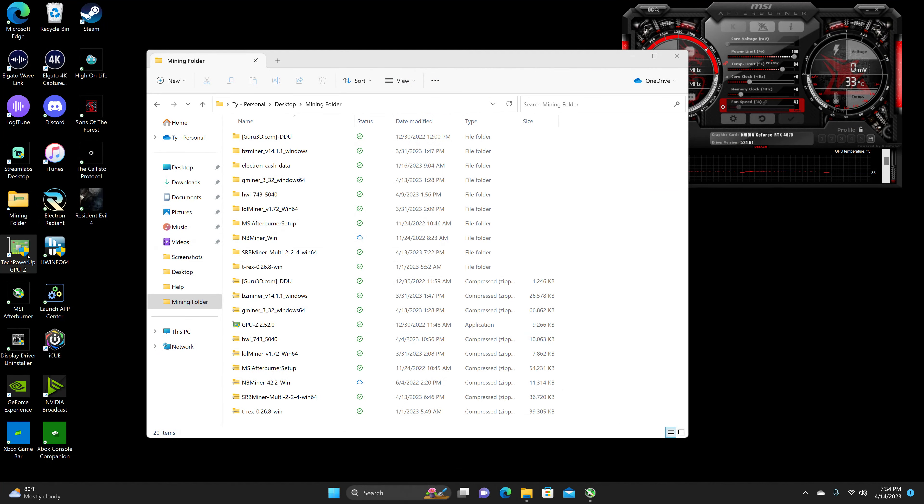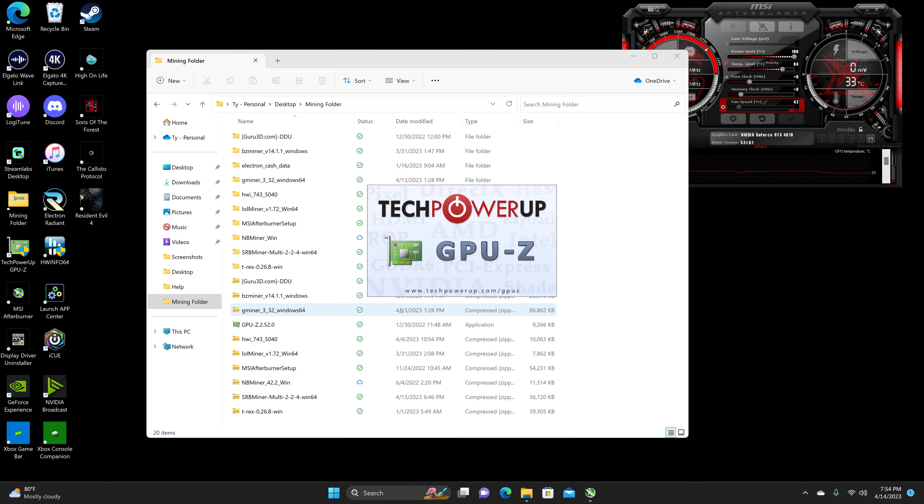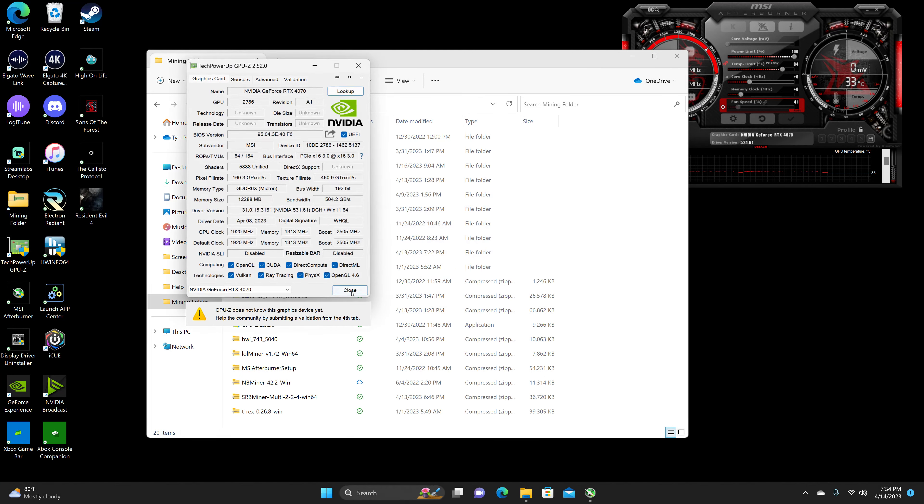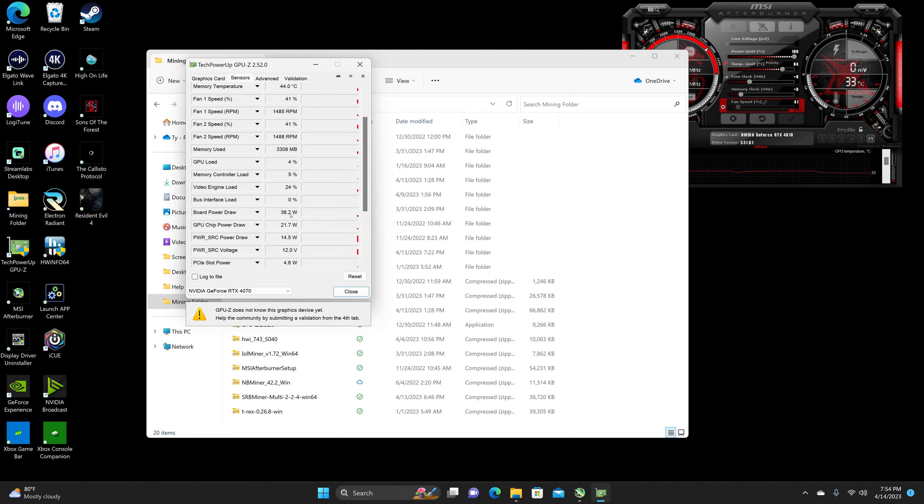Before we get started, as always, just show the memory, which should be Micron, and then the GPU idle, which is about 35 to 36 watts.